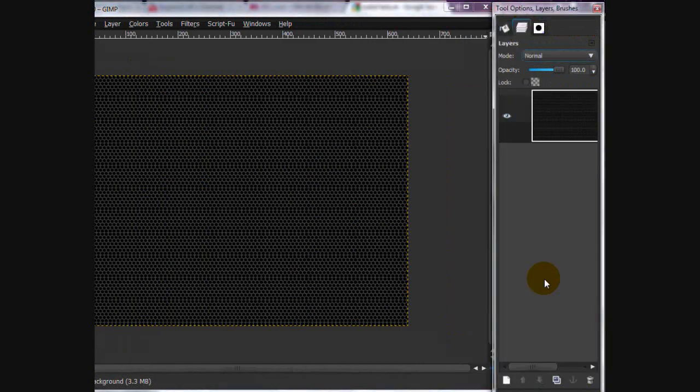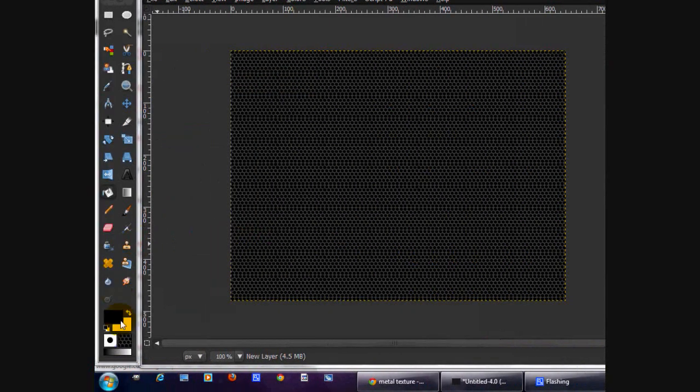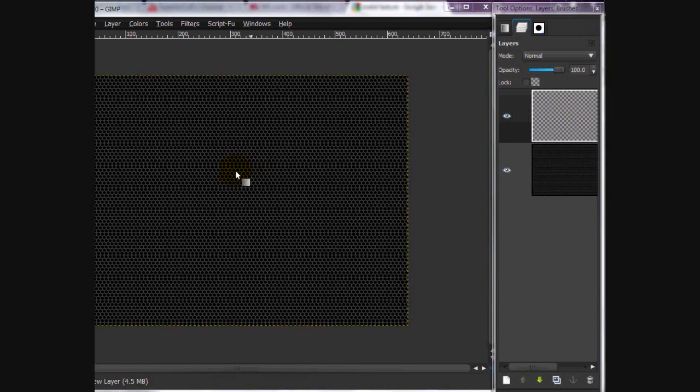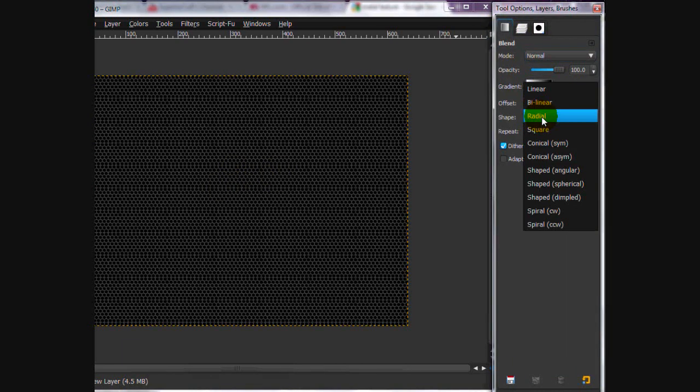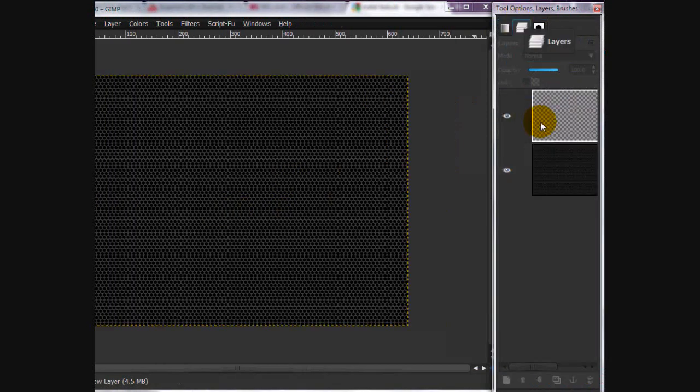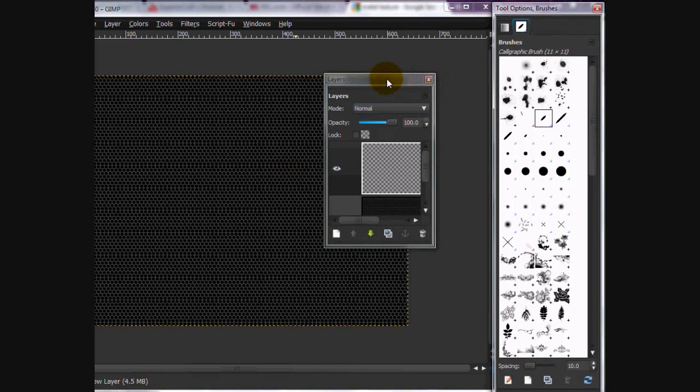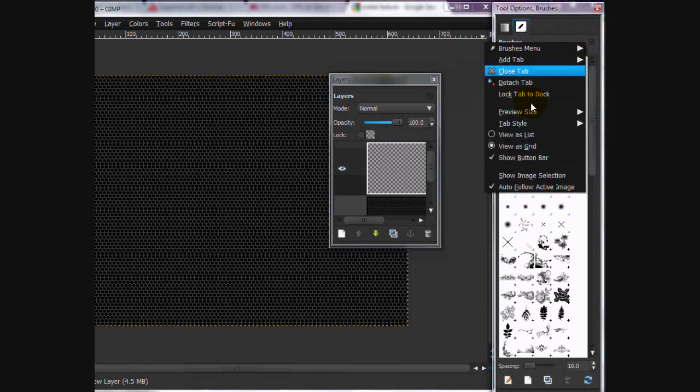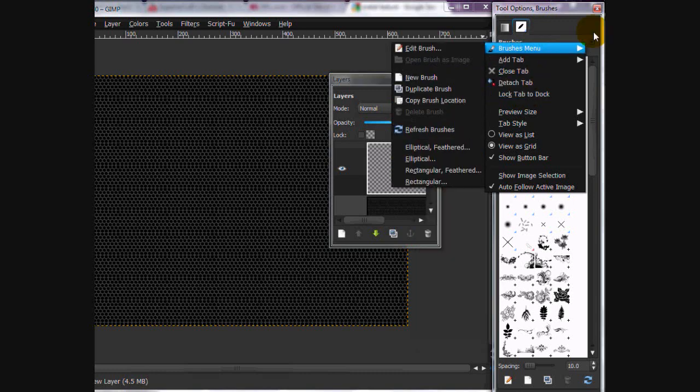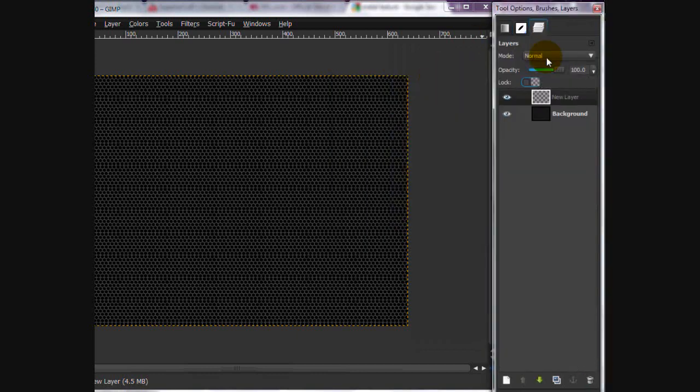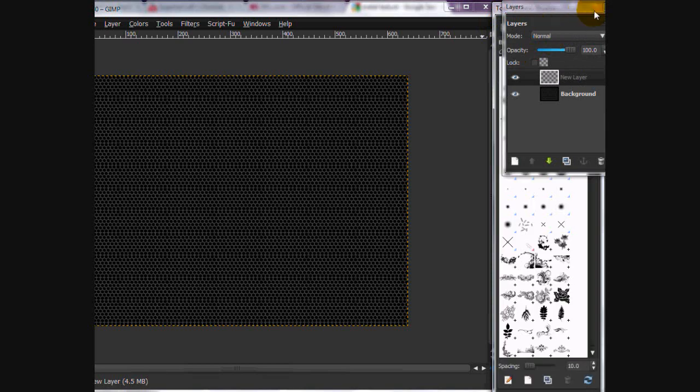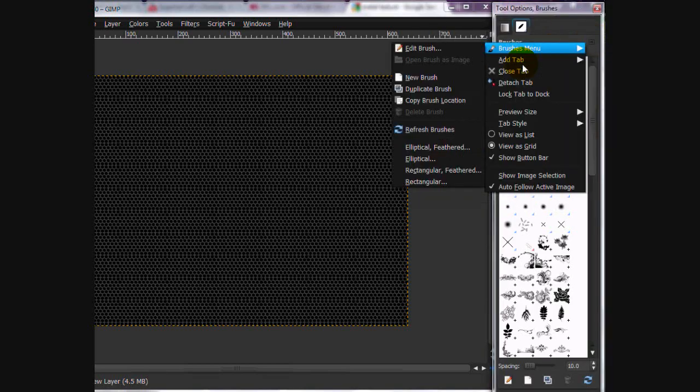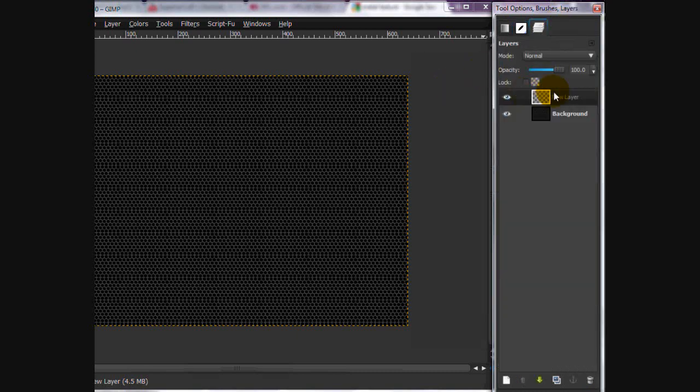Now, what we're going to do is we're going to make a new layer and put white as your foreground color and black as your background color. On the new layer, go to your Gradient Tool, click Shape, Radial, and stroke from that. If you don't know how to do this, just go click on this button, Add Tab, and then Layers.